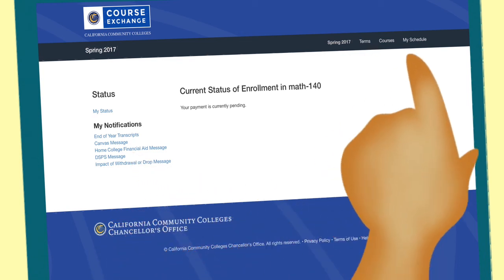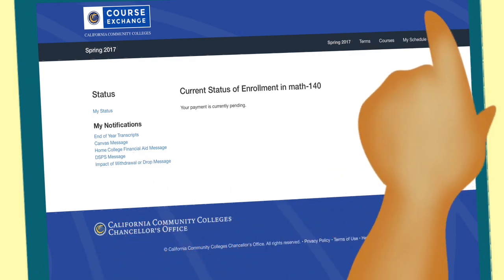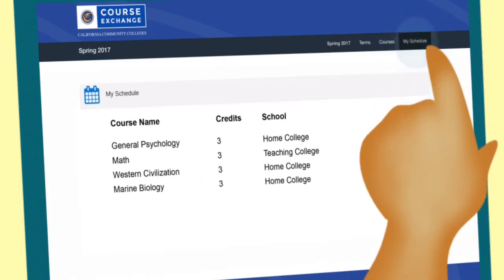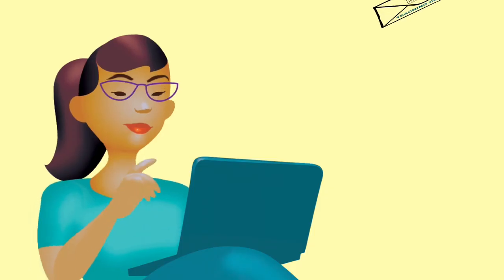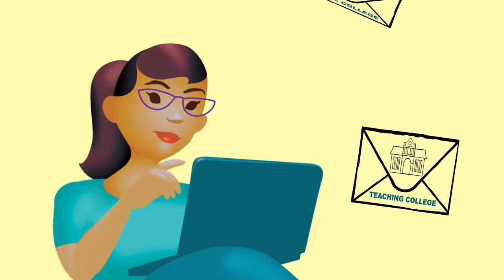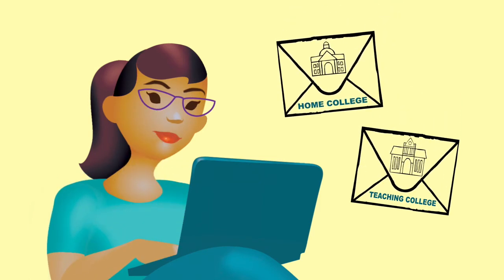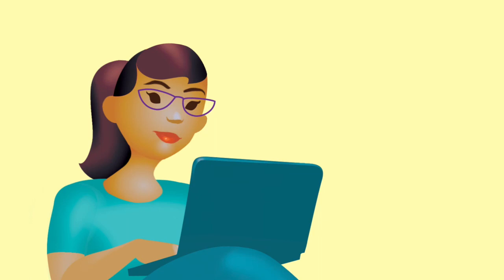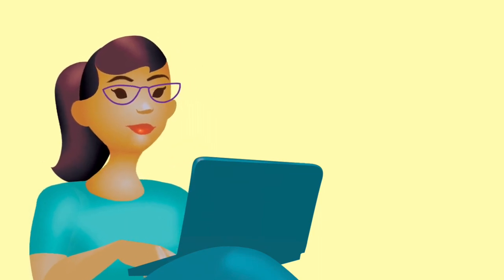Click on the My Schedule tab to see a combined schedule of all your home college and course exchange classes. Watch for communication from both the teaching and home colleges, so you'll be prepared when the course begins. You have successfully registered through the Course Exchange.